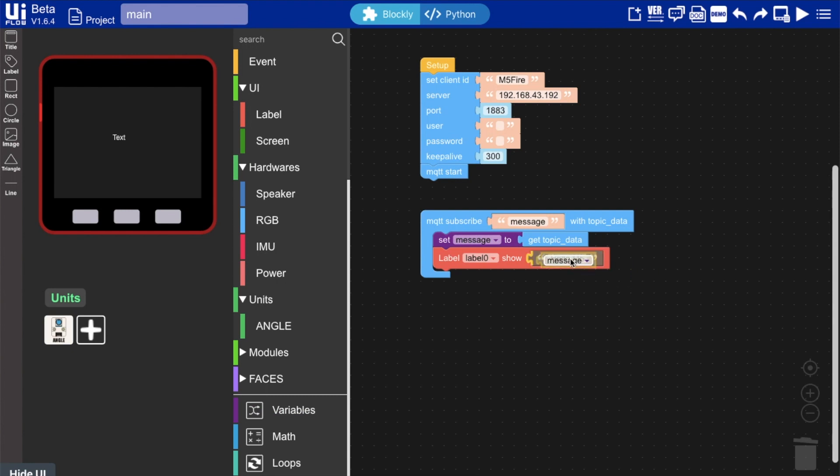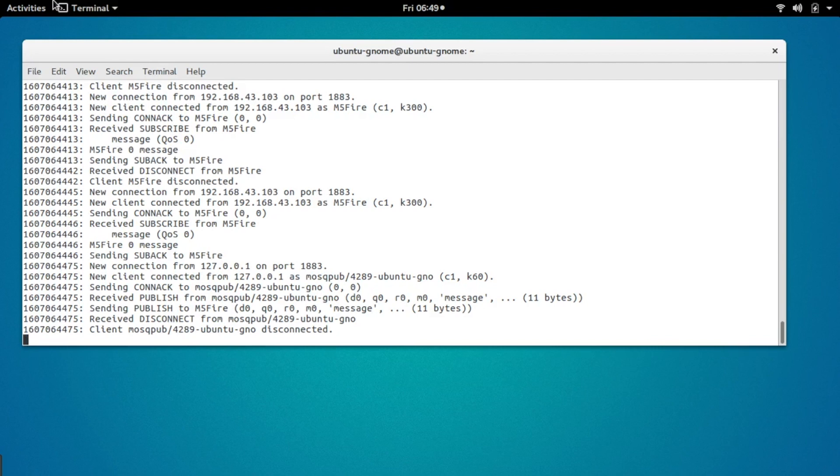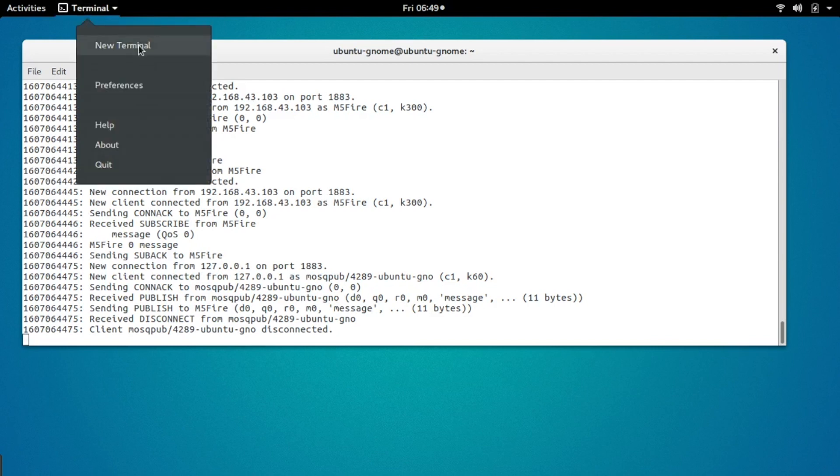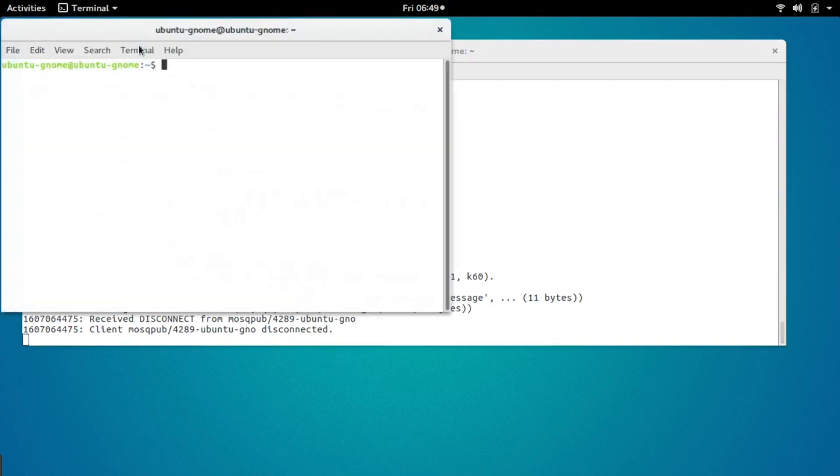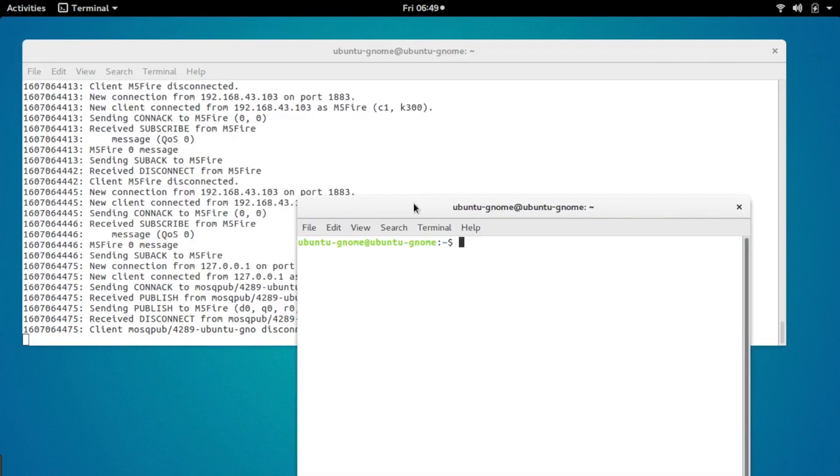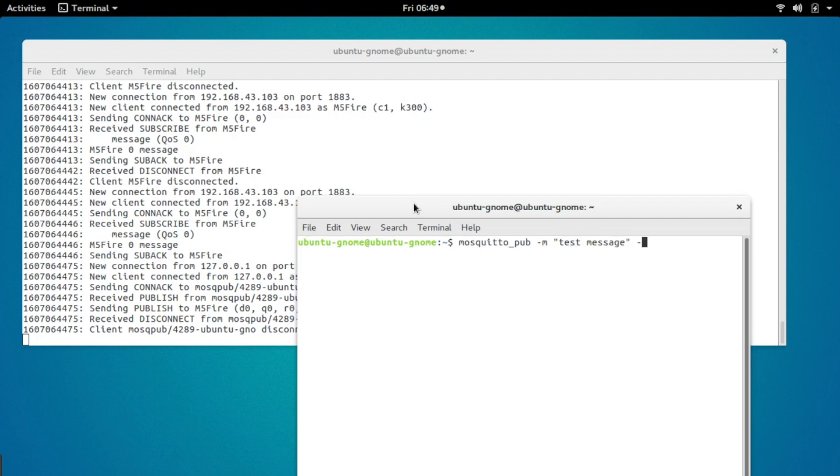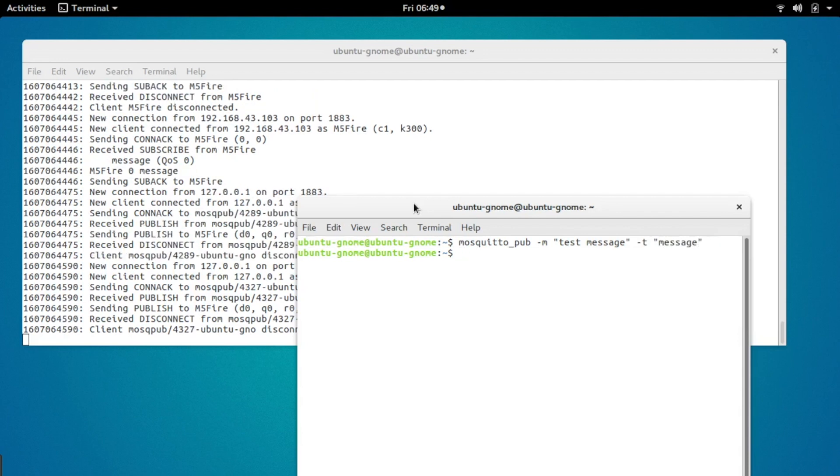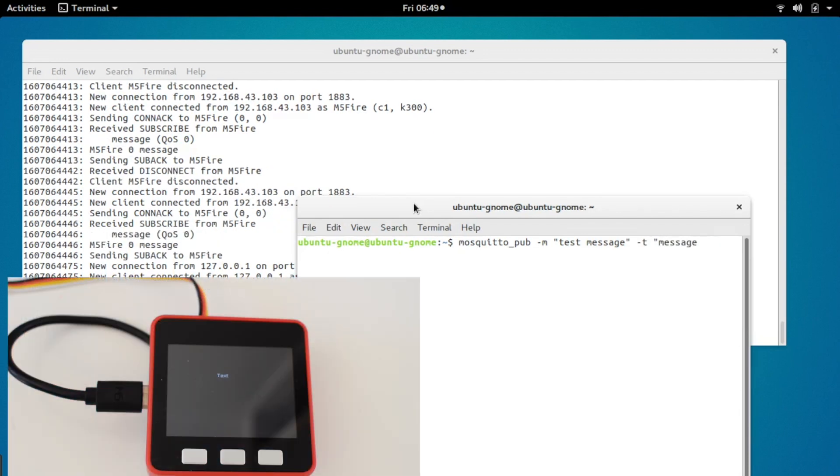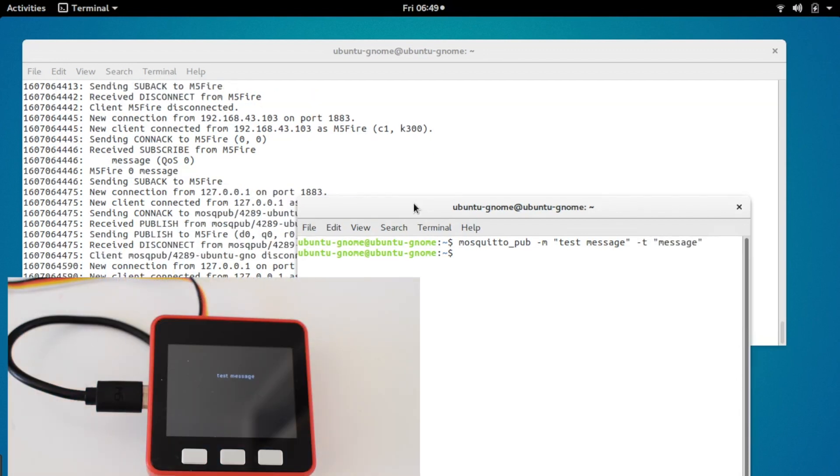And now you'll see once we send that to the device, we can have a look here in the terminal again. Nothing's happening right now, but if I open a separate terminal and I'm going to type mosquito_pub for publish and then message—so test message I'm going to send—and then minus T and then message. This is important that I put this the same as the topic that we subscribe to on UI flow. And there we go. Once we send that command, you can see the test message appears on the screen.